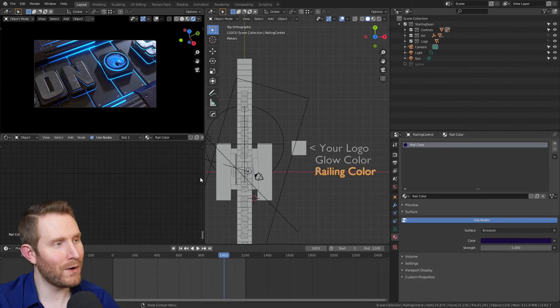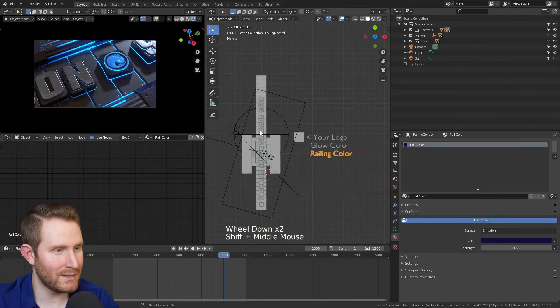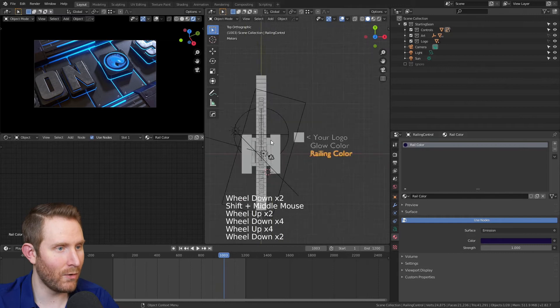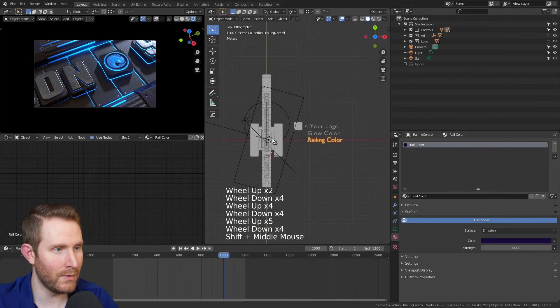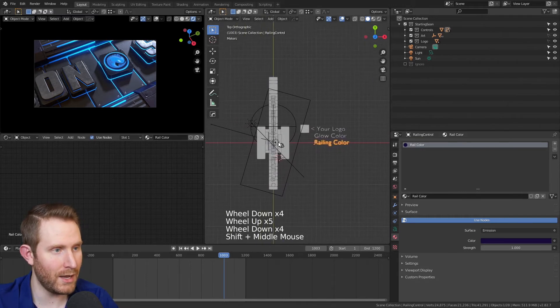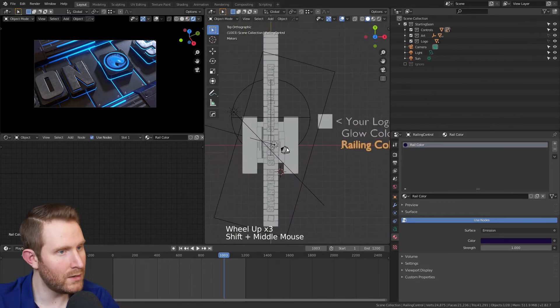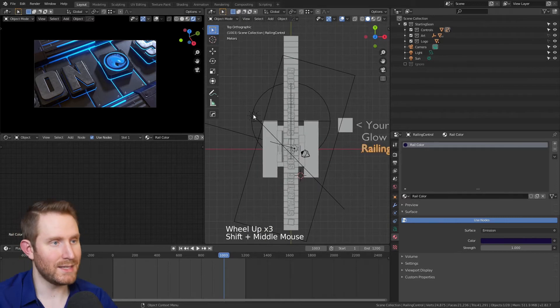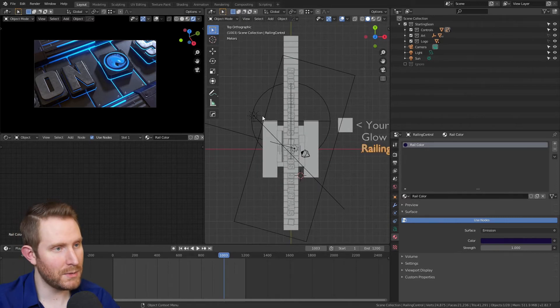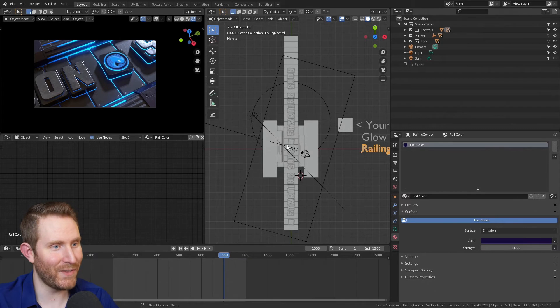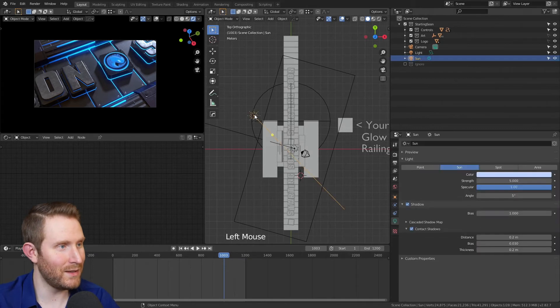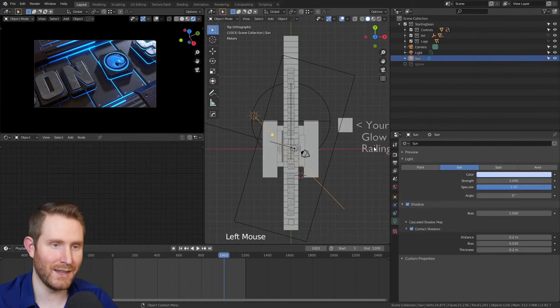And there's a couple more things we can customize and those would be the lights. So if I scroll out with my mouse wheel and pan over by holding shift and mouse wheel, scroll in, just get this nice and lined up so I can see these. You'll notice we have like a sun shaped thing right here and another light right here. So I click this one.